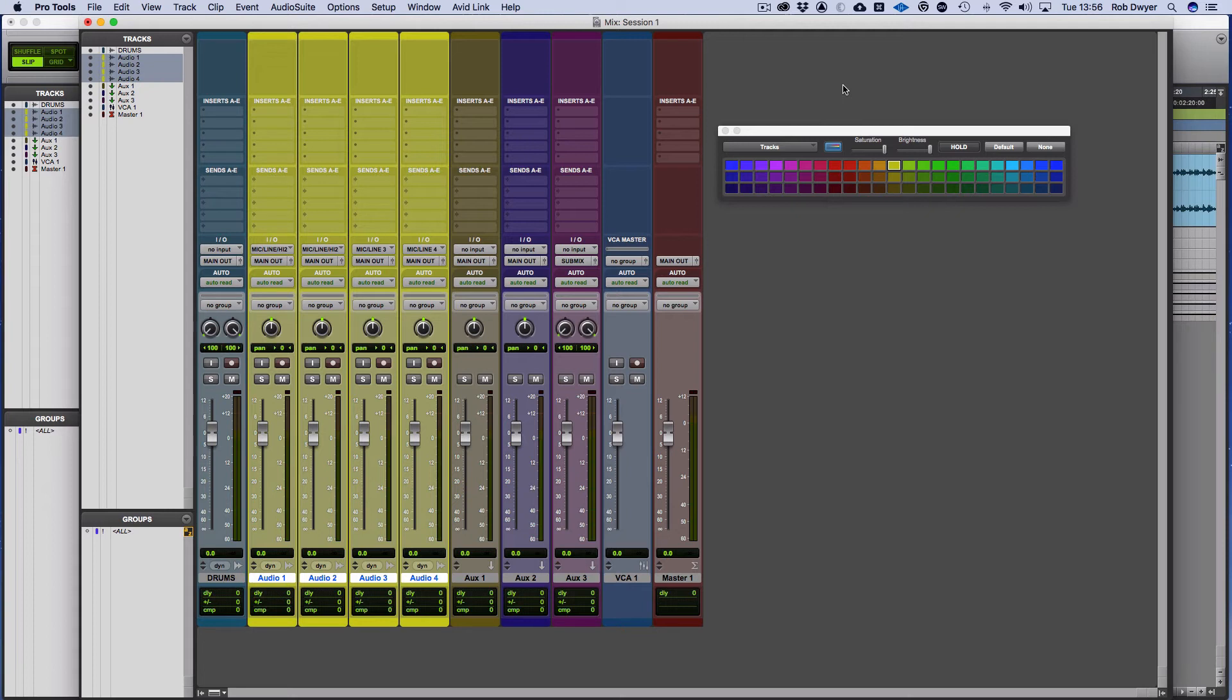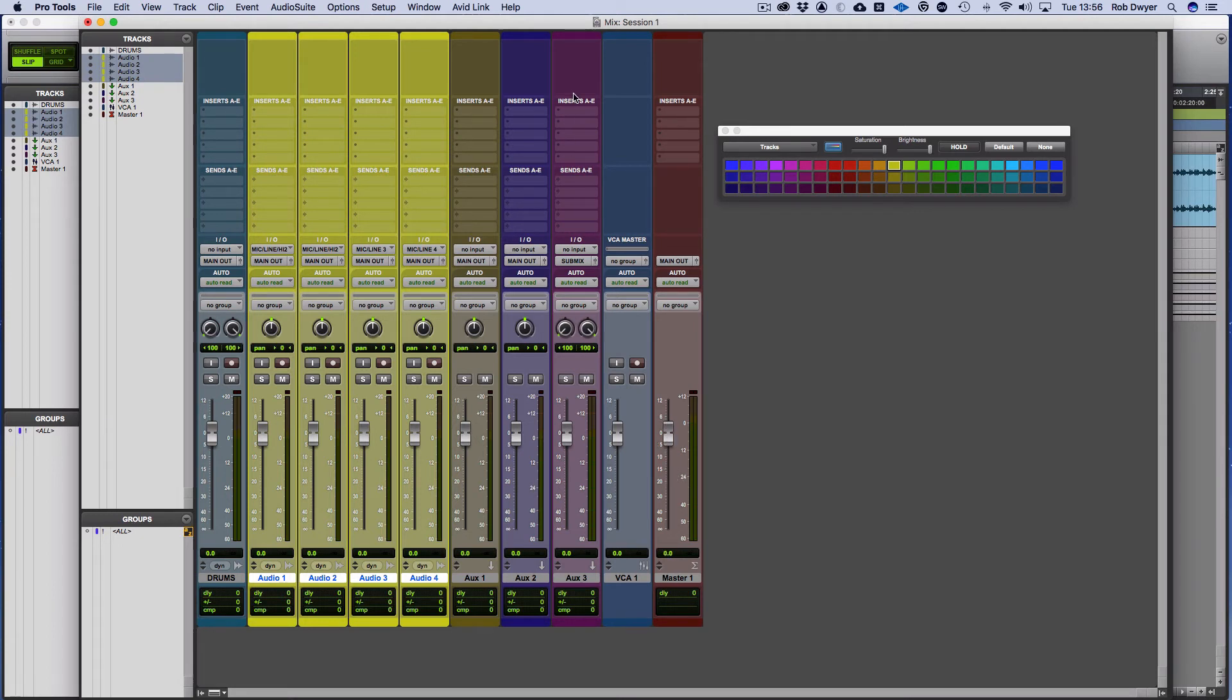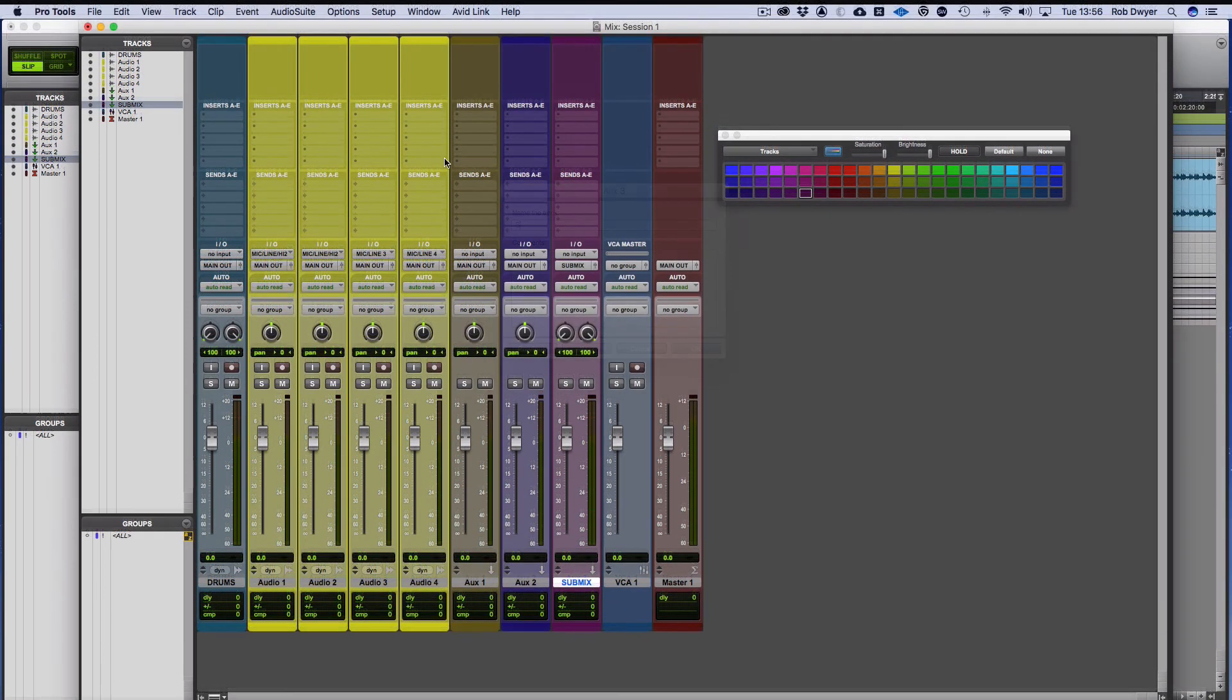on the master fader, the plugins are post-fader. So all the signal comes to the fader, and the signal then goes up through the plugins and then out to be bounced or whatever. Now the problem with that is, is that if you've mixed into the master fader with your compression, everything, and you realize you are peaking, if you bring this fader down to stop the peaking, you're affecting how you are hitting the compressors and the EQs, and you change that whole balance,